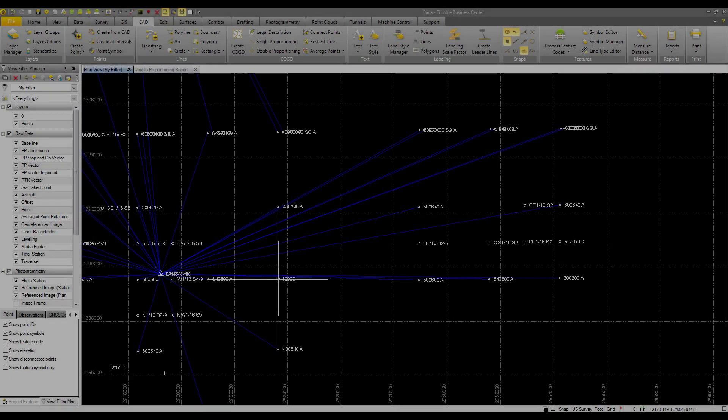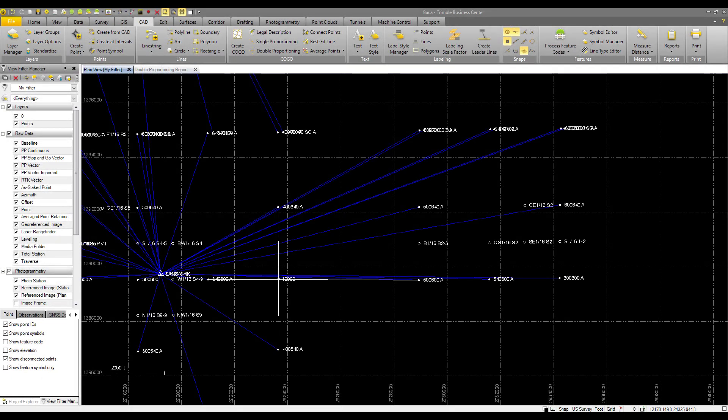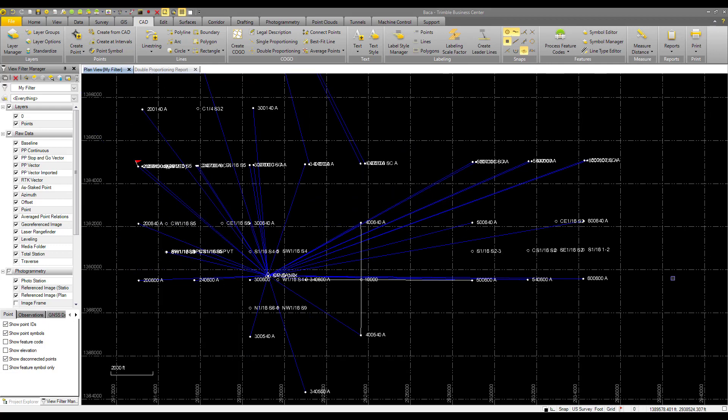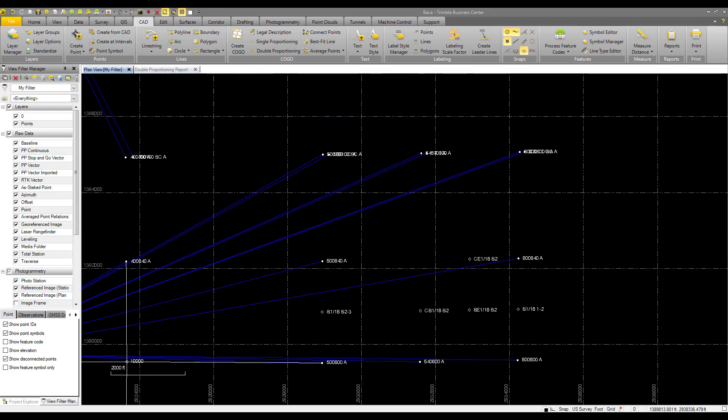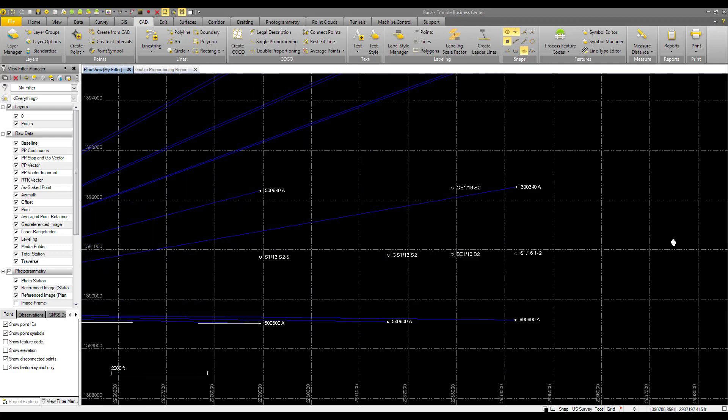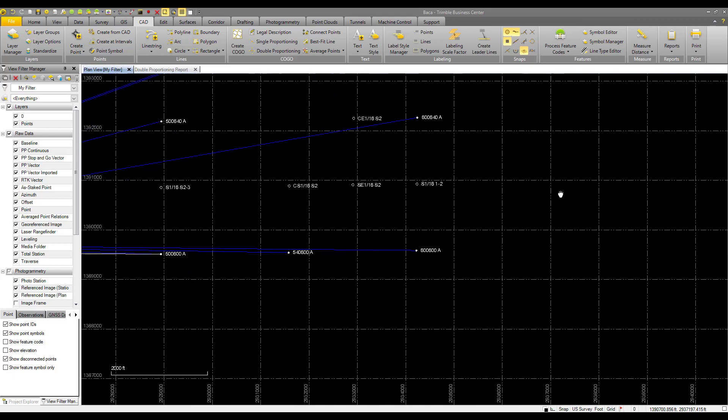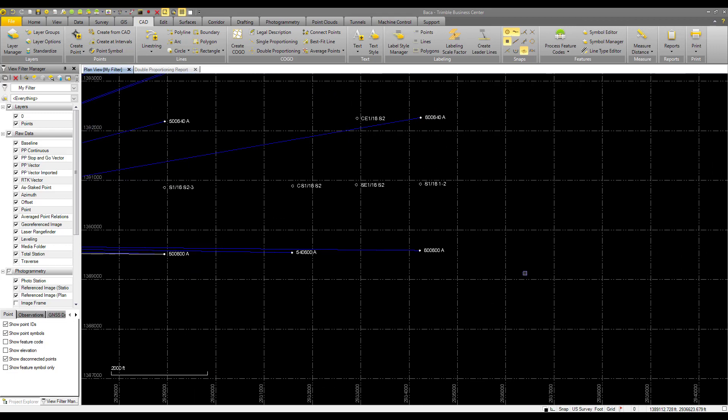Here we have the same dataset as from the double proportioning video. These are RTK vectors on a township survey in southern Colorado in the United States.